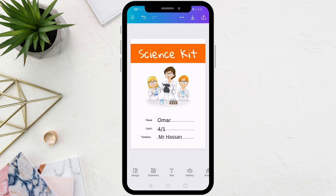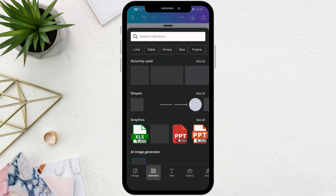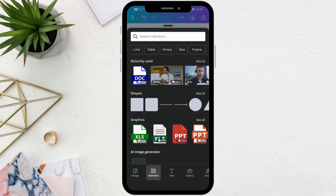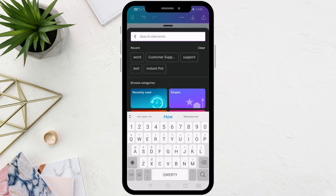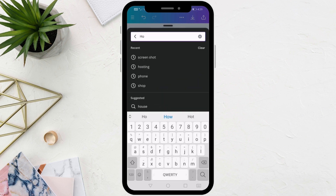Click on the elements icon at the bottom. From here you can search for graphic images that you can add to your page to make the design better.